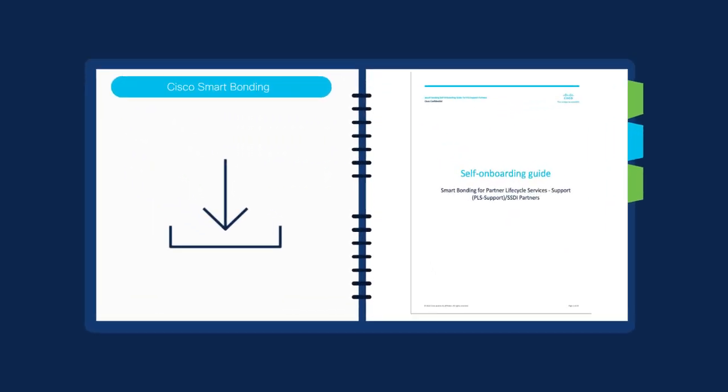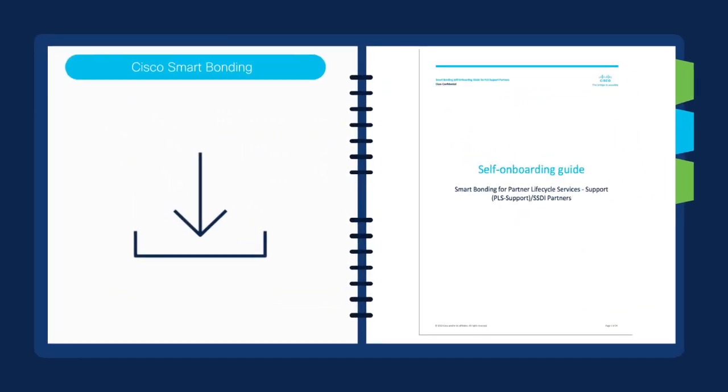Download and review the Cisco Smart Bonding self-onboarding guide and get started today.